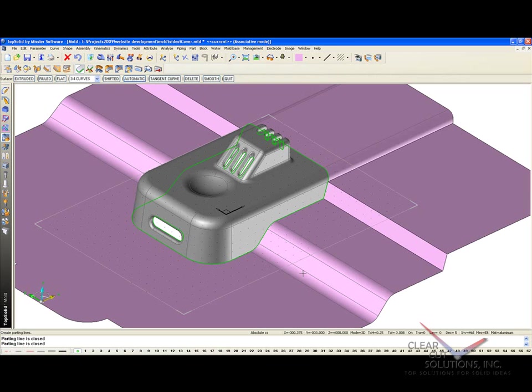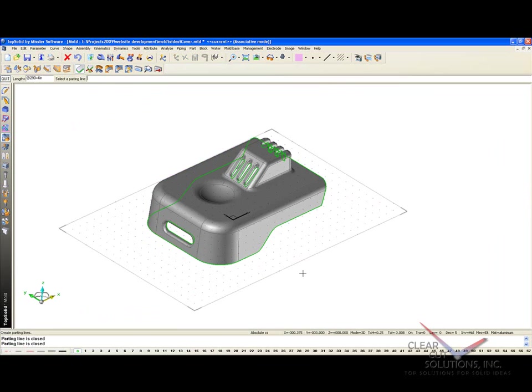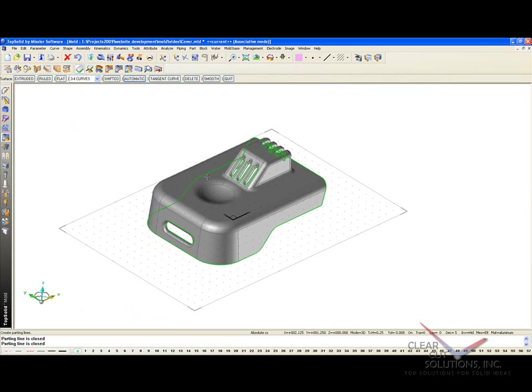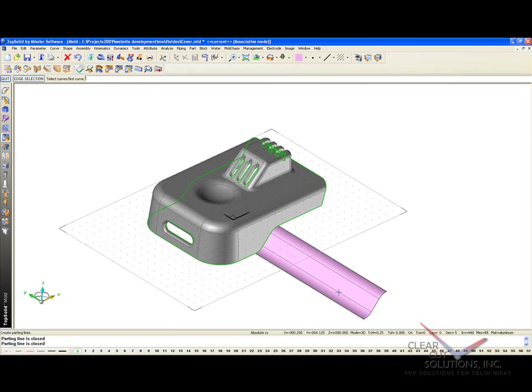And like that, the software automatically creates an external parting surface, and it's okay. I don't think it's the best, so I'm going to undo. As well, I'd like to show you other parting surface tools anyway. So here I'm going to start with Simple Extruded. I would like to extrude from this to this, out this way. I'm going to do the same thing on the other side.